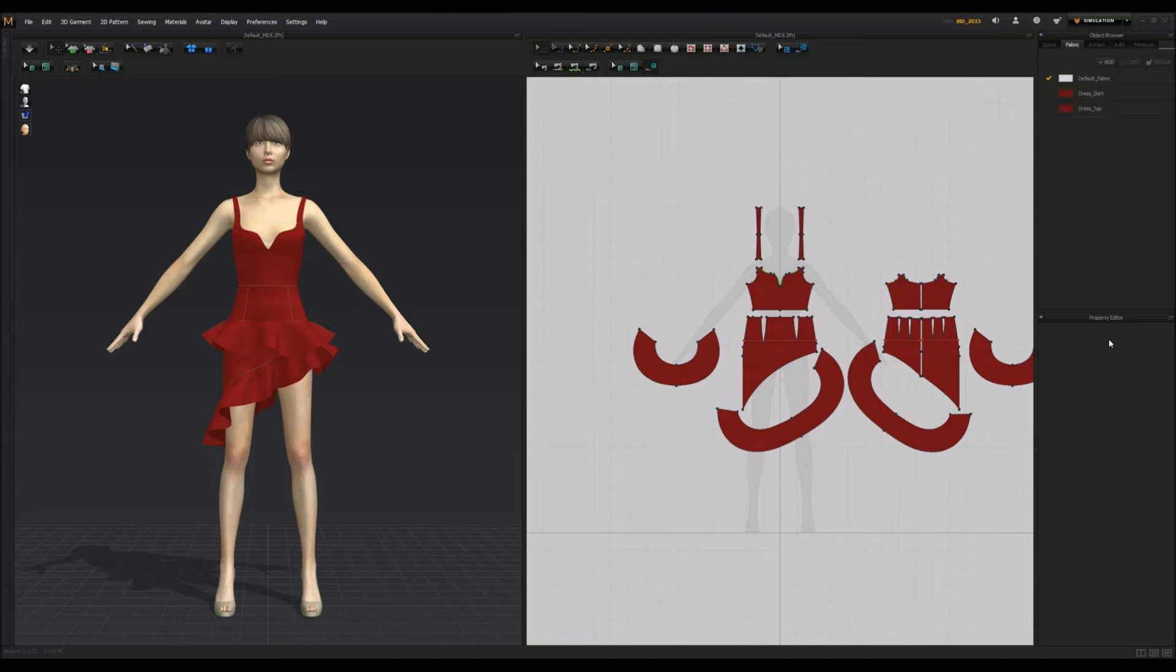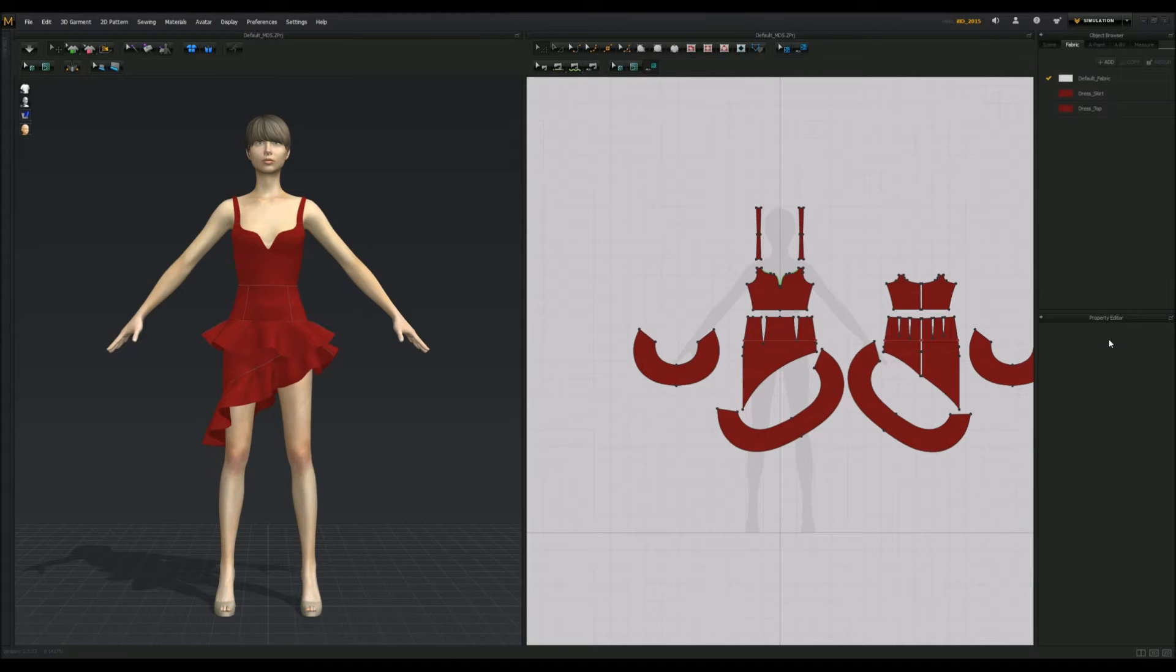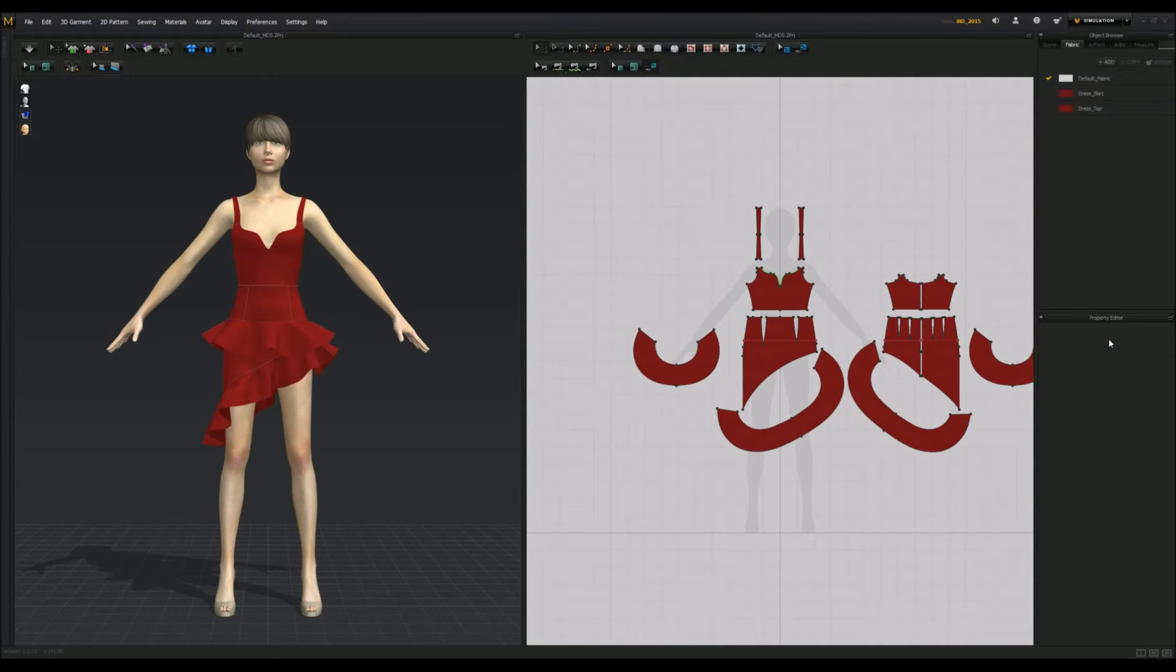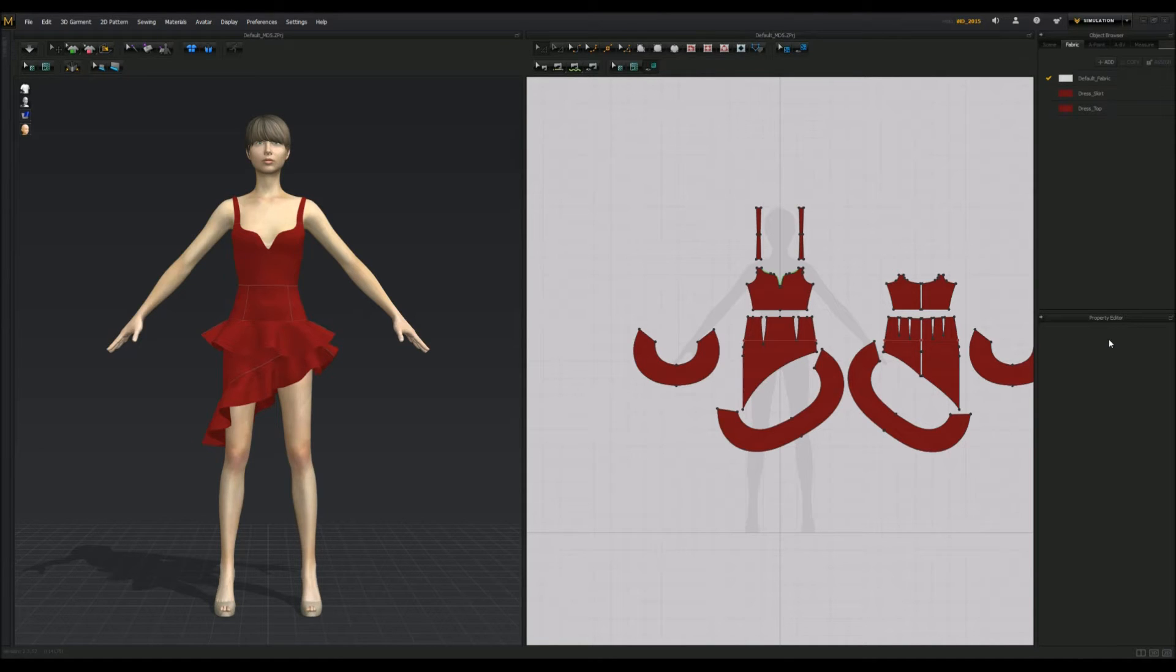The only difference between this tutorial and my Start to Finish, the old one, is that I'm not going to be showing you what to do in Marvelous Designer. I'll make a different tutorial separate from that. But you should have some basic knowledge.